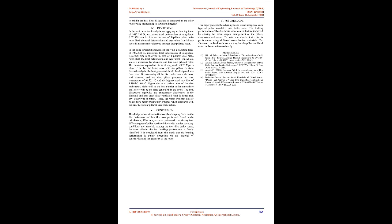Conclusion. The design calculations to find out the clamping force on the disc brake rotor and heat flux were performed. Based on the calculations, FEA analysis was performed considering four different types of pillar ventilated discs with similar boundary conditions and material. Among the four disc brake rotors, the rotor offering the best braking performance is finally identified. It is concluded from this study that the braking performance is purely dependent on the material of construction and the geometry of the rotor.